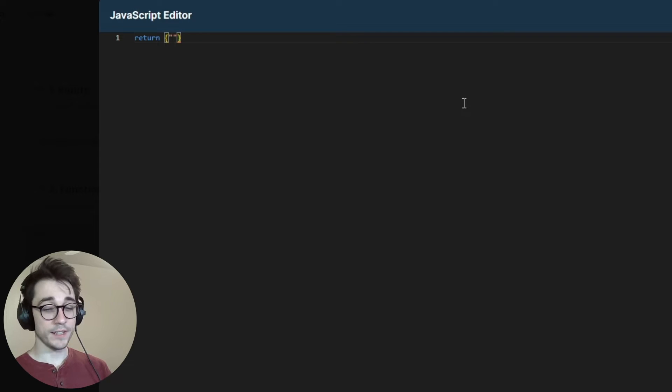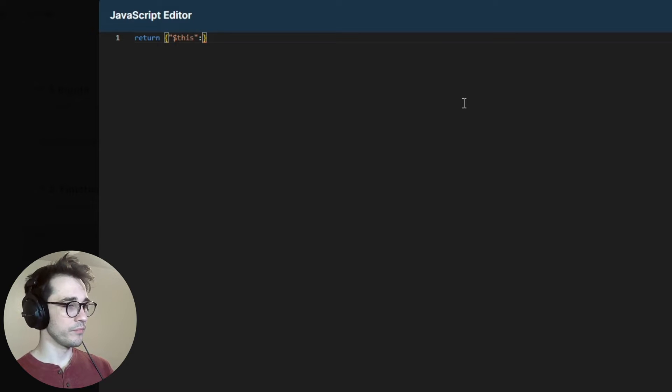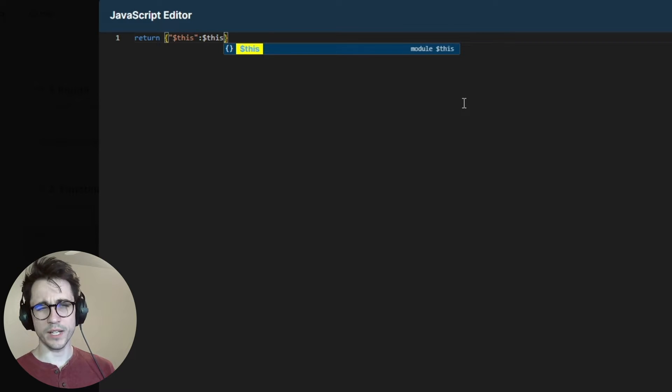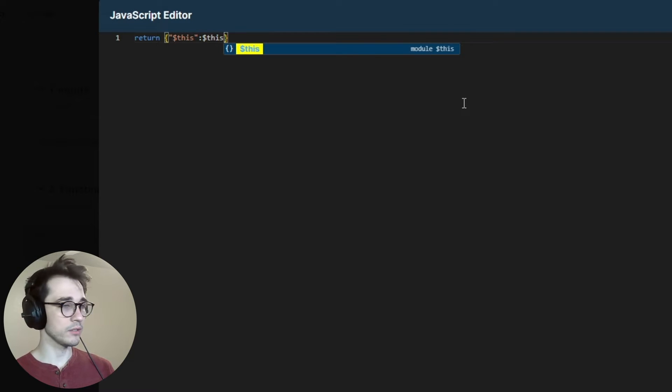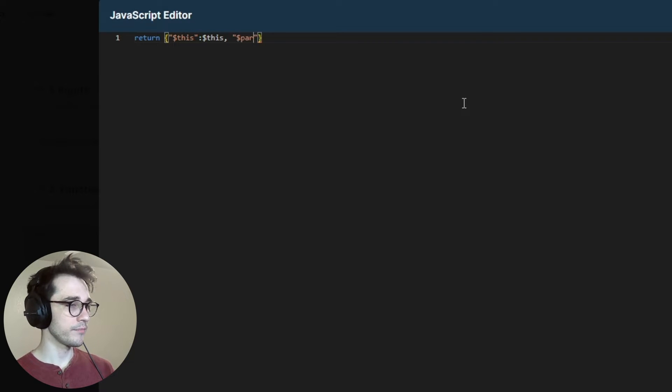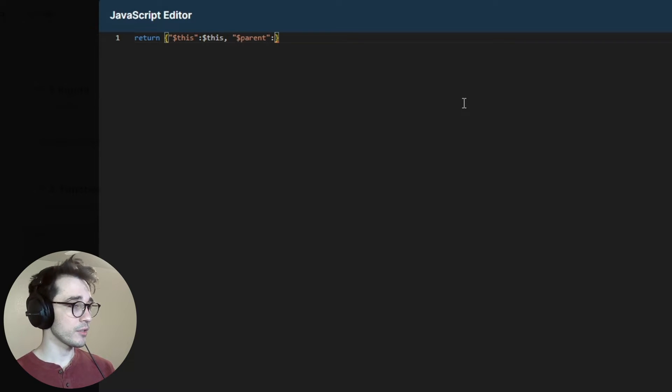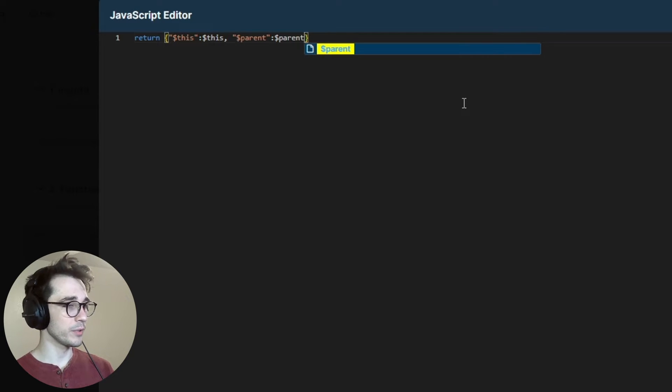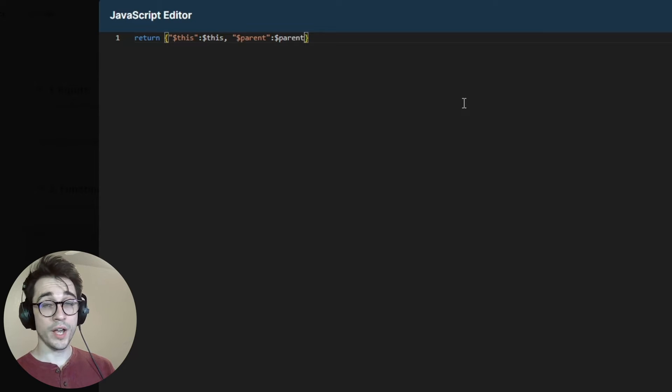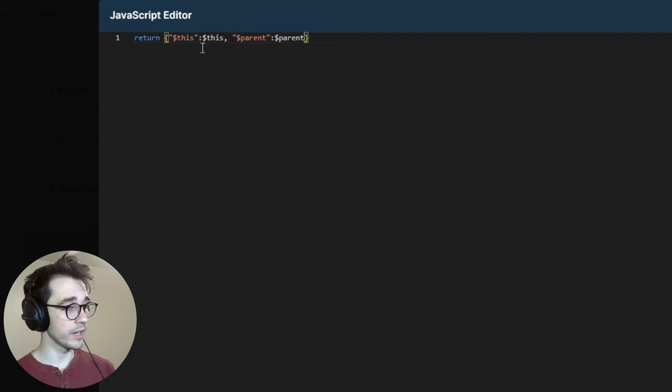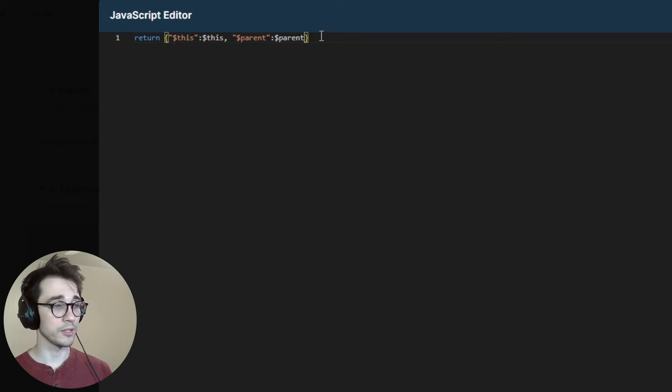Each item has a context variable. We have our this context variable. So this represents the item being iterated over, just a regular record like the ones we had just taken a look at. Then we have our parent. The parent is the array, that's all 100 items. And so if we run this code, which we will, we'll return for each item the this item or itself within the this key value, as well as the entire array in the parent key value.